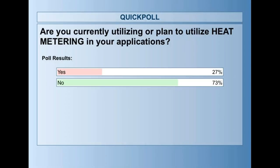Results: 27% yes, 73% no. I'm actually encouraged by the 27% — I wouldn't have guessed it would be quite that high. Heat metering hasn't been widely used in North America, but there is a new ASTM standard soon to be finalized, likely this summer. It's going to be an emerging market — one to keep your eye on.